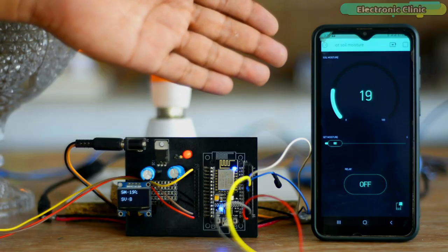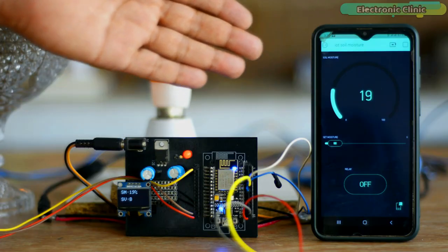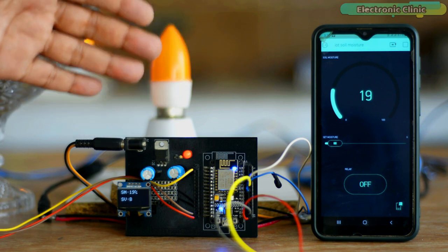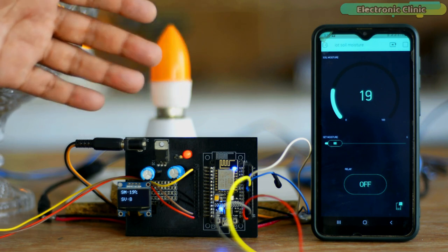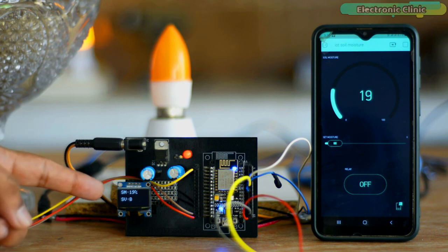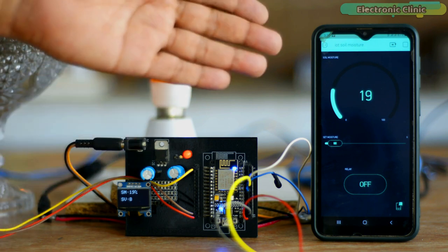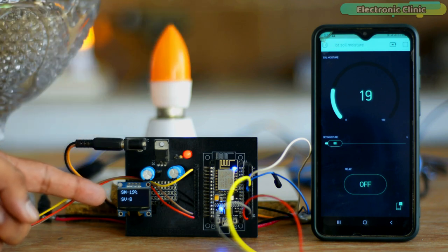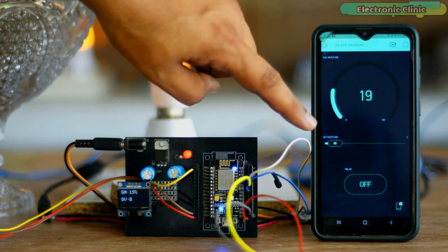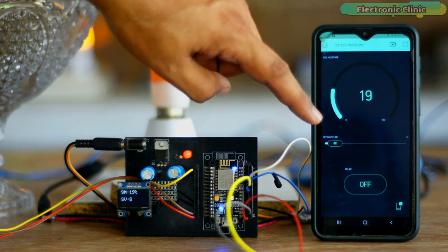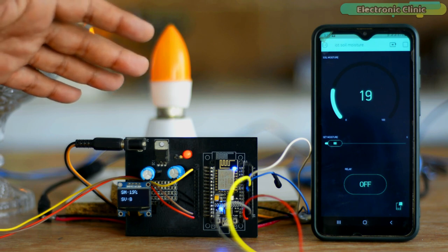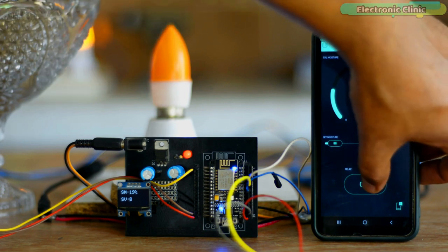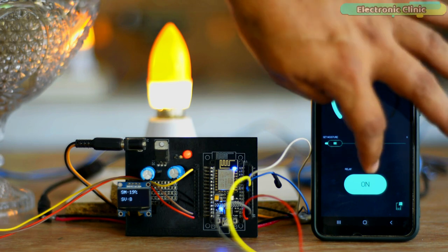My IoT soil moisture monitoring application and NodeMCU ESP8266 Wi-Fi module are connected to the internet. You can view the same soil moisture value on the OLED display module and Blink application. The SV or Set Value is basically the soil moisture threshold value that can be adjusted using this slider on the Blink application. Since different plants need a different percentage of soil moisture, using this button you can turn on and turn off the water pump at any time from any part of the world.